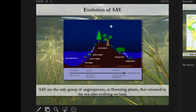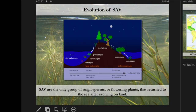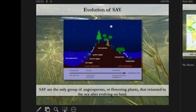SAV are the only group of angiosperms or flowering plants that returned to the sea after evolving on land. They differ from macroalgae in that fashion — macroalgae never left the ocean in the first place. So seaweeds, macroalgae, and seagrasses and other vascular plants are two different things.